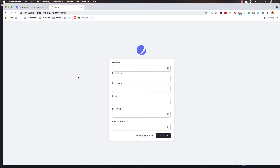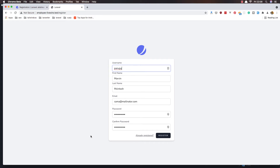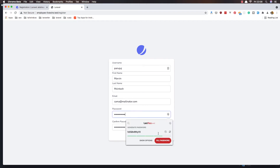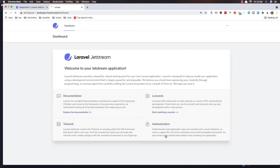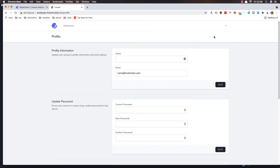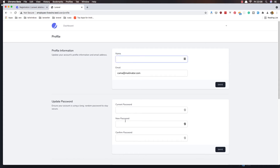Now let's test what we've done. I'll use Fake Filler to fill in the form and click Register. We're registered and we're in the dashboard. But there's a problem — going to the profile, we don't have the username showing in the navigation. It's looking for 'name' but our user table has 'username' instead, so we need to fix that.